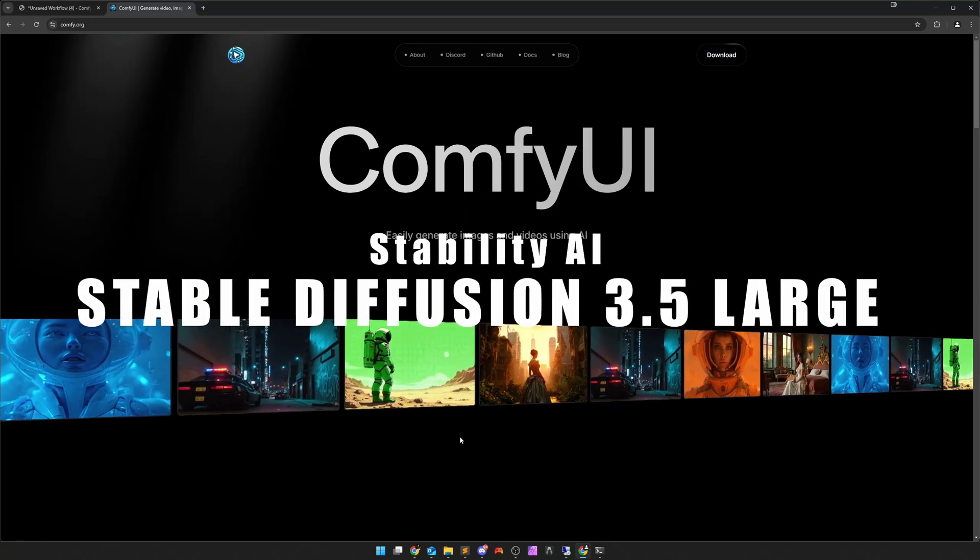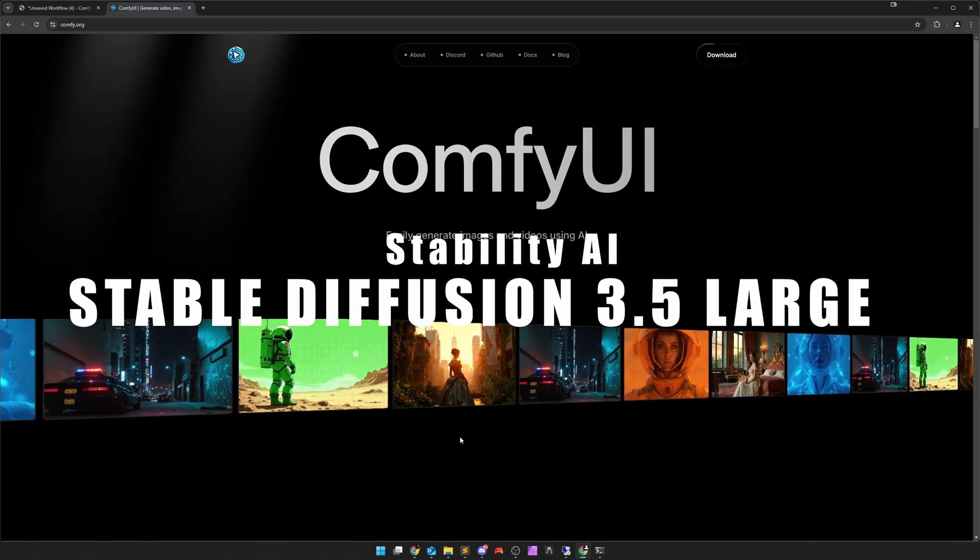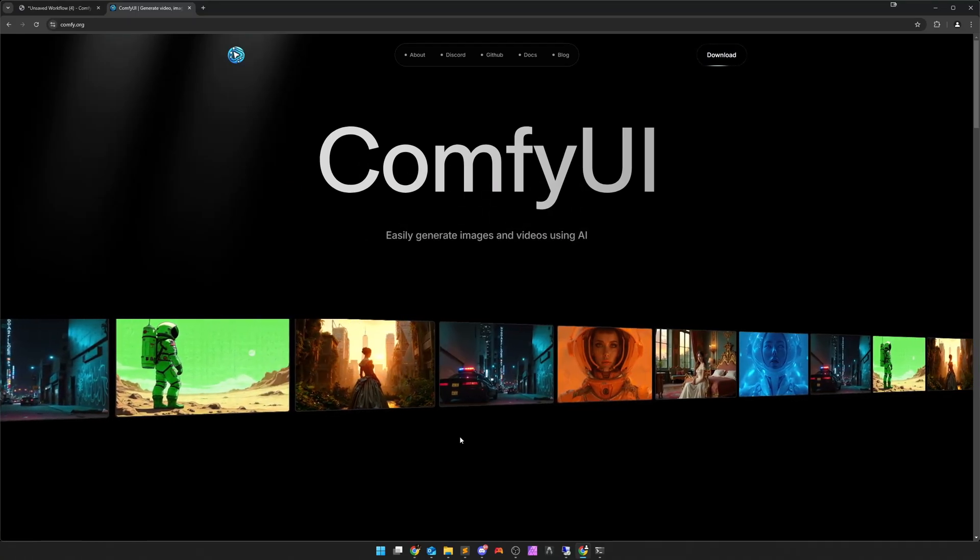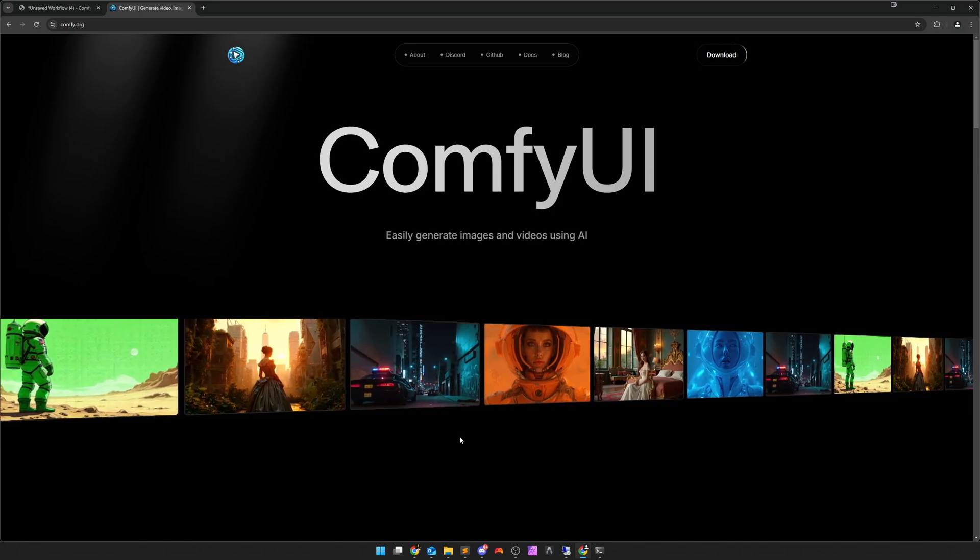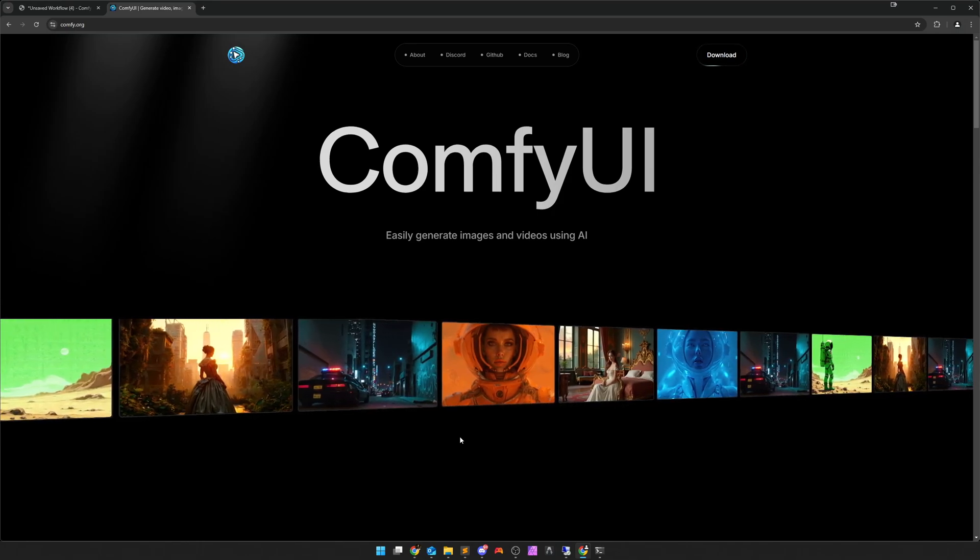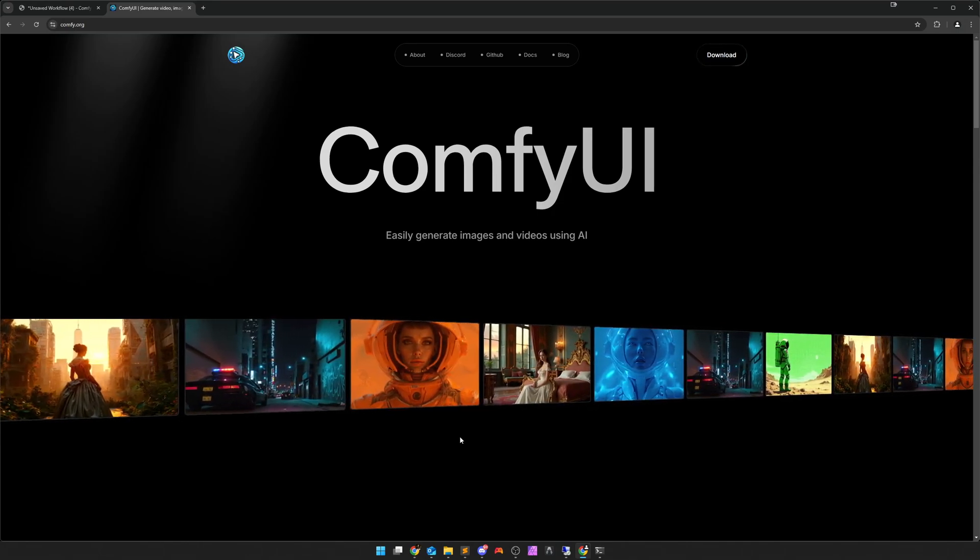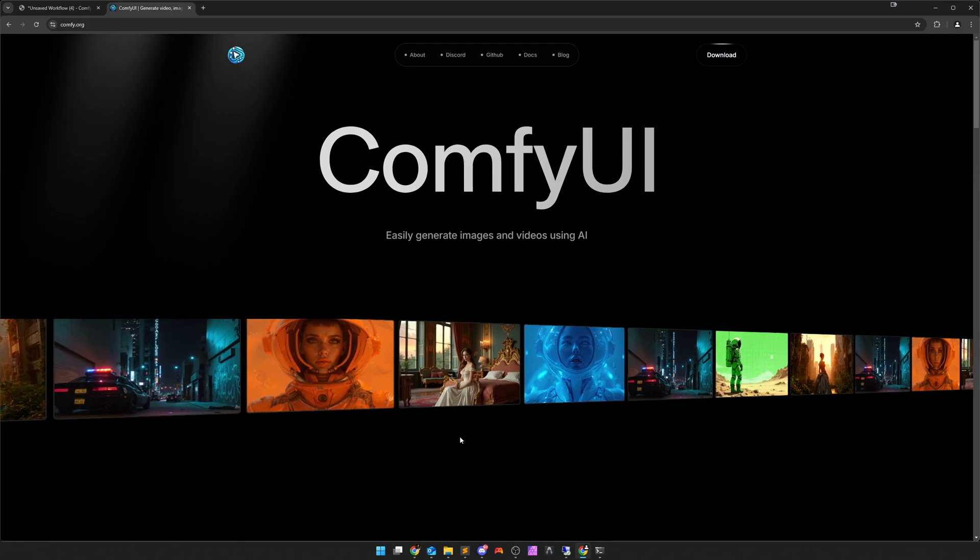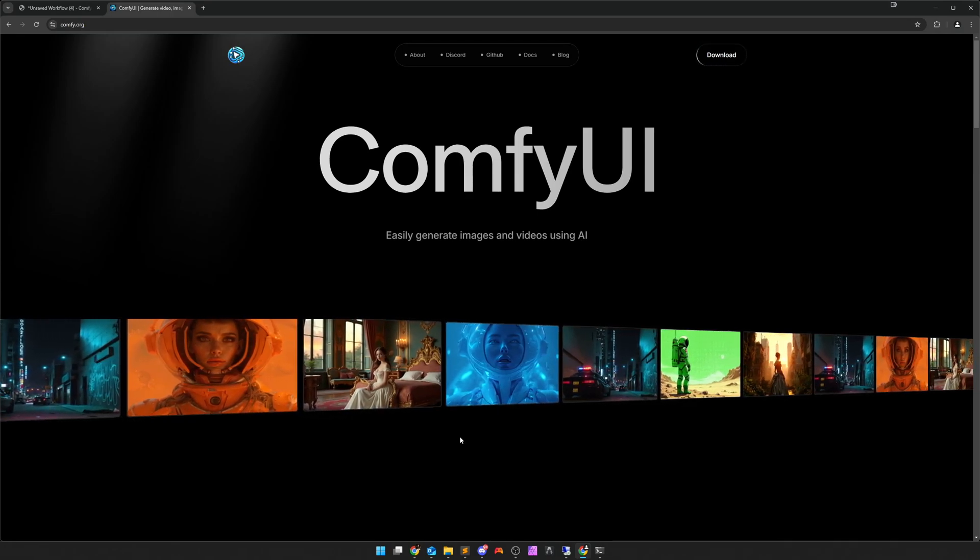Hello, it's me again, and in the meantime we have also received Stable Diffusion 3.5 Medium. That's why I'm now reporting again shortly after the large model video, because we'll take a look at that now and I'll show you what I've already found out so far.